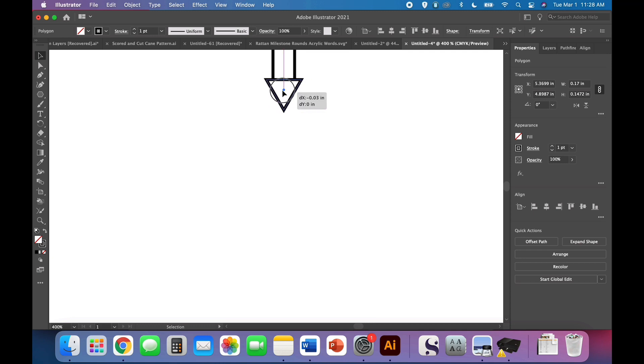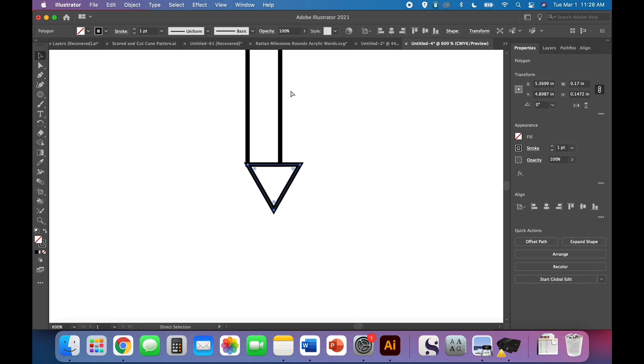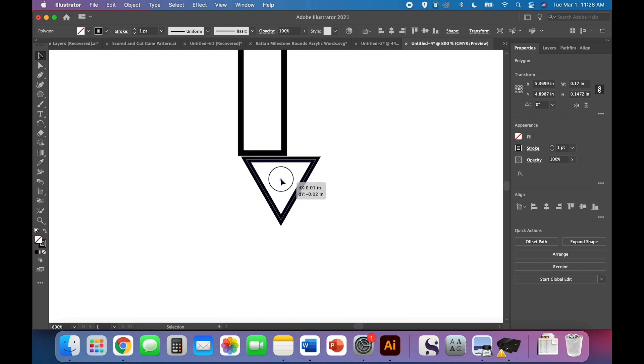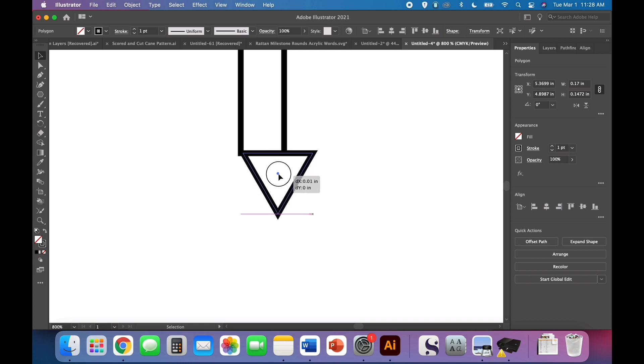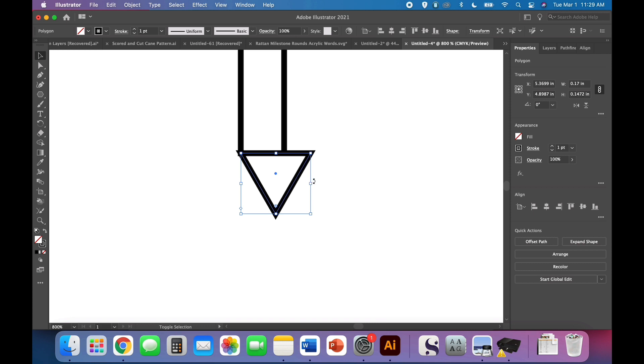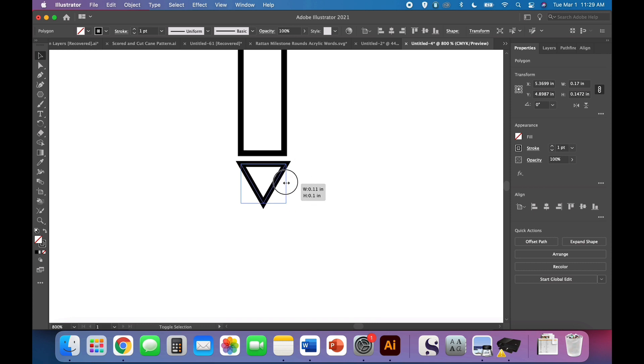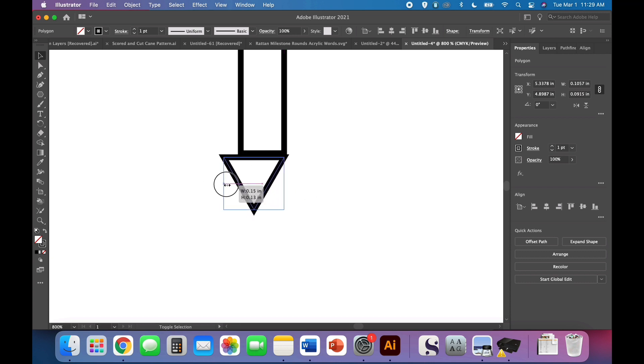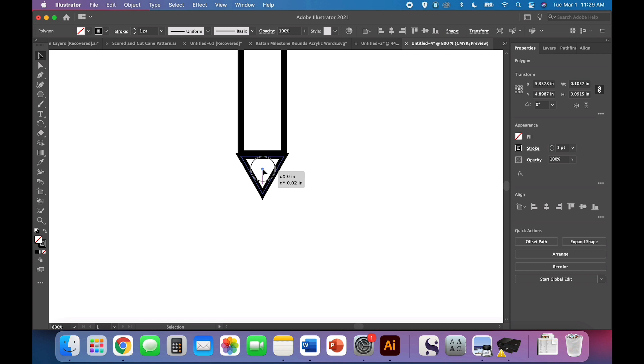So you saw that magenta smart guide pop up. I can zoom in some more so we can see it better. When I had it properly intersected with the side, that magenta smart guide popped up. And then I'm going to just shift, click, and drag. There's that magenta smart guide. Awesome. And we're going to do the same over here just to make sure we're perfectly intersecting, and I think it is.